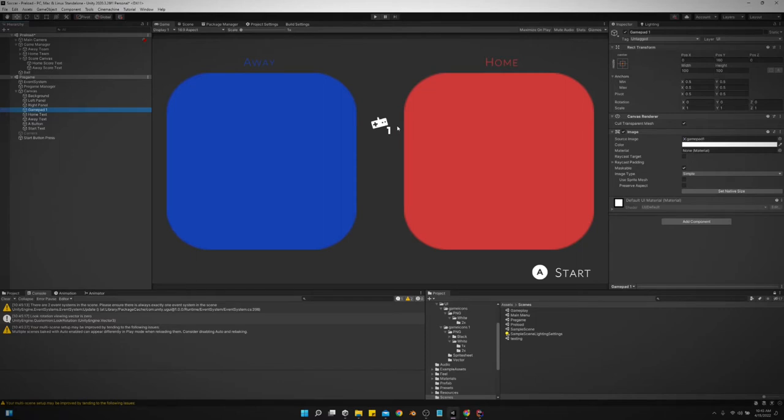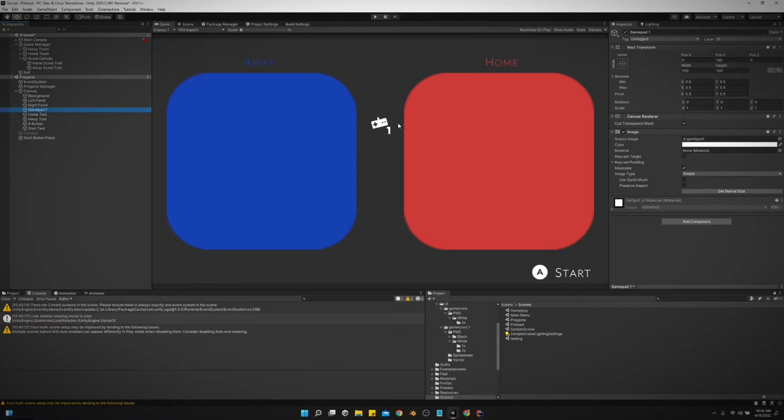And so typically when we move like a game object, we would use like transform.position and adjust that. But since we're dealing with the UI with this, we are not going to be moving the transform.position of this object, but rather the rect.transform.position.